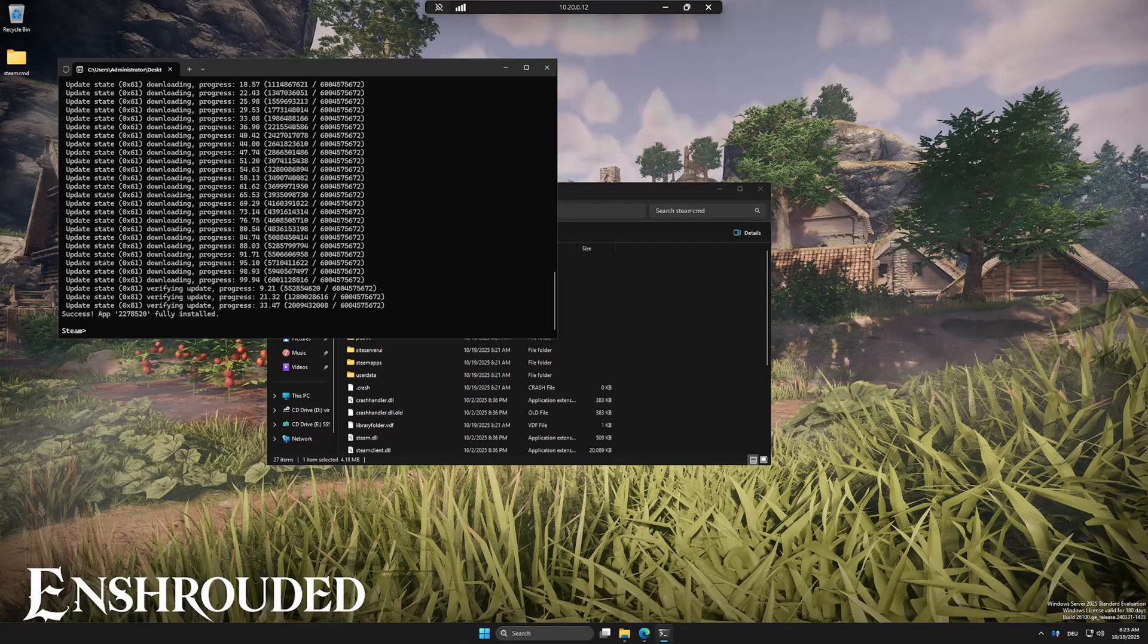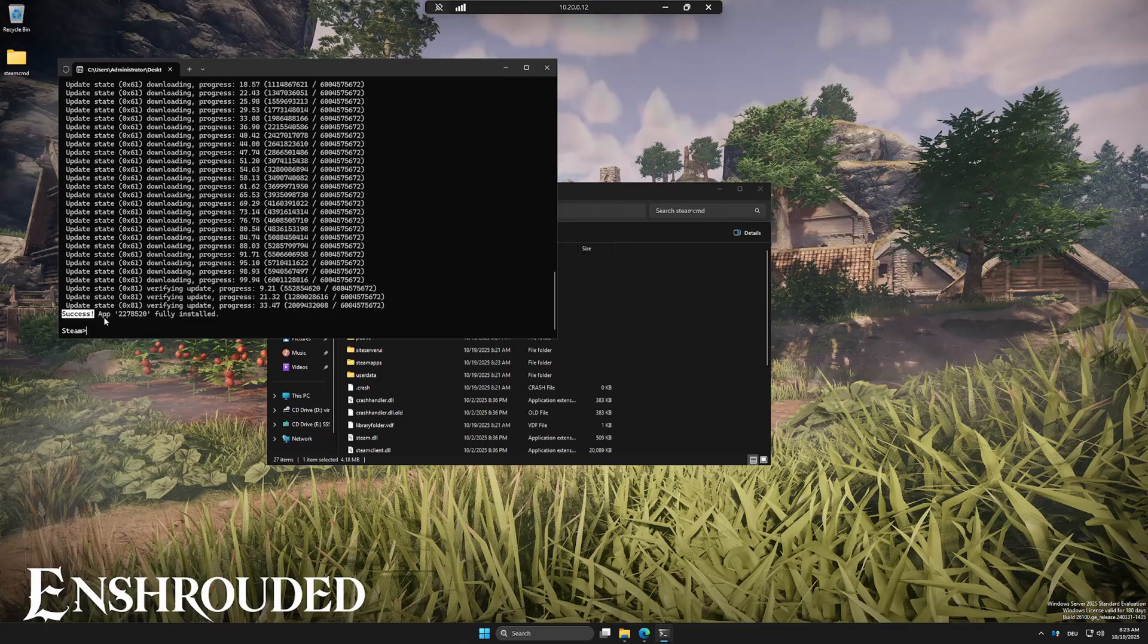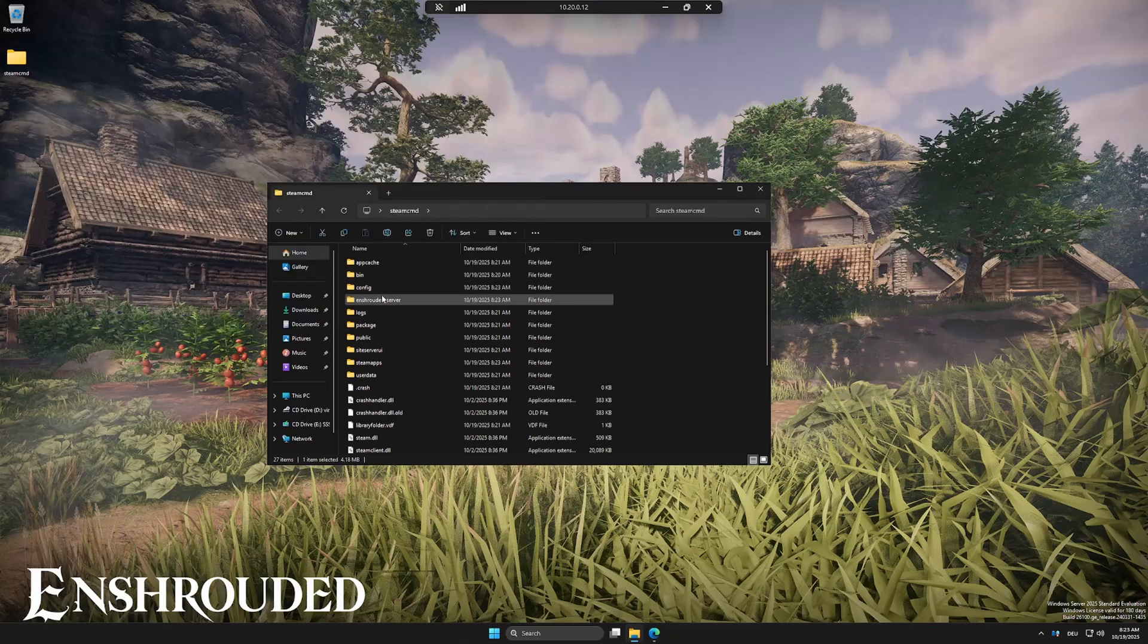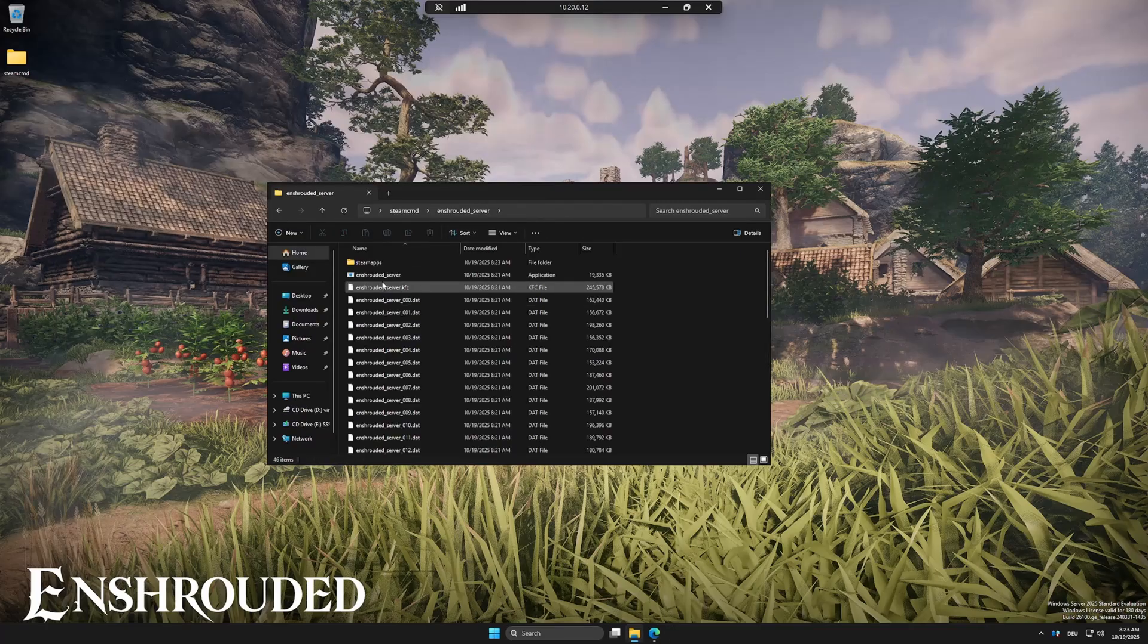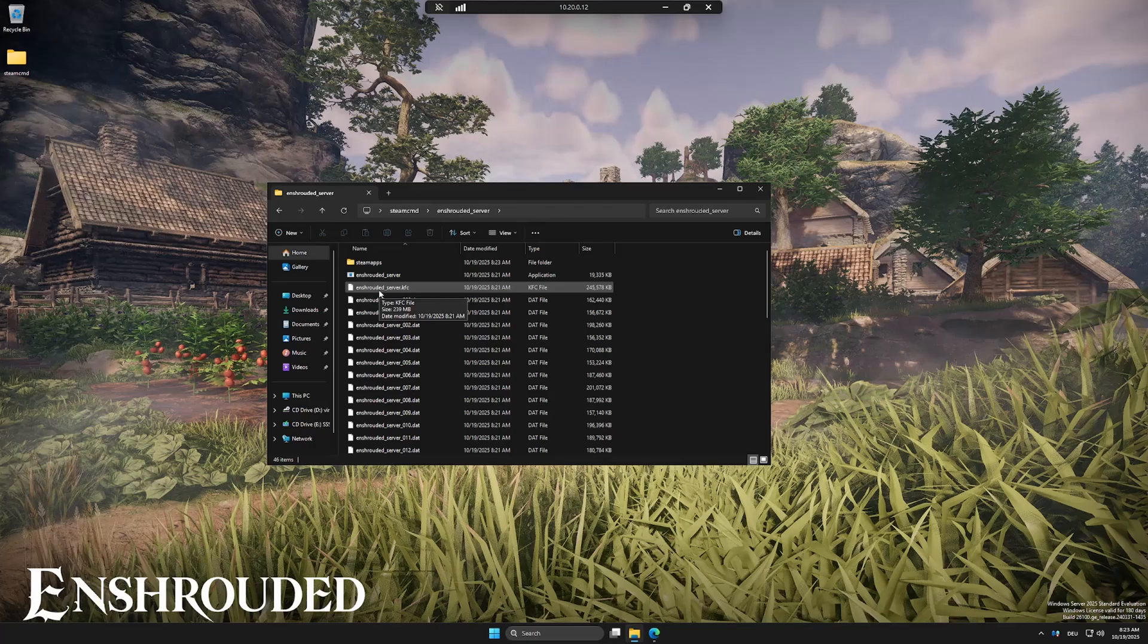Once you see success, the server is ready. Now go into your Enshrouded server directory. Run the enshrouded server.exe once so it can generate all the necessary files.